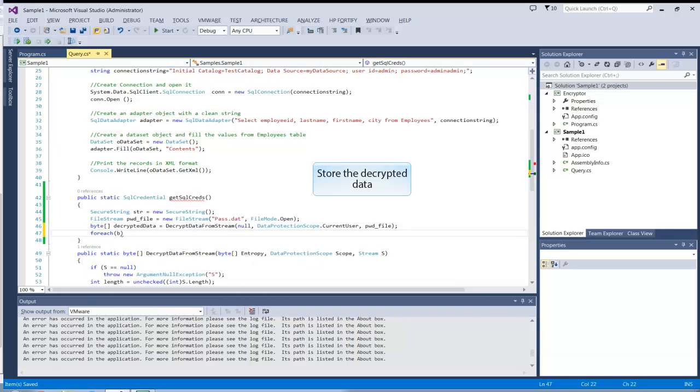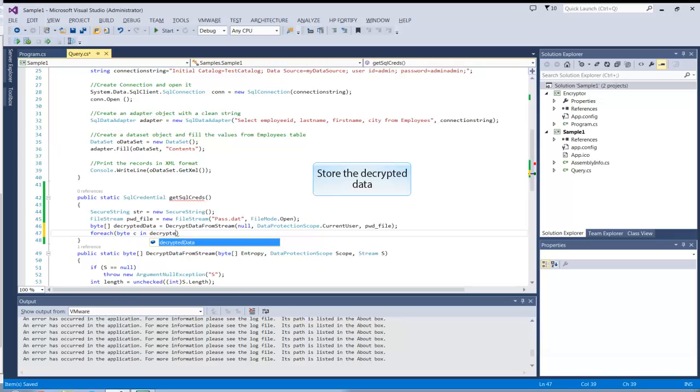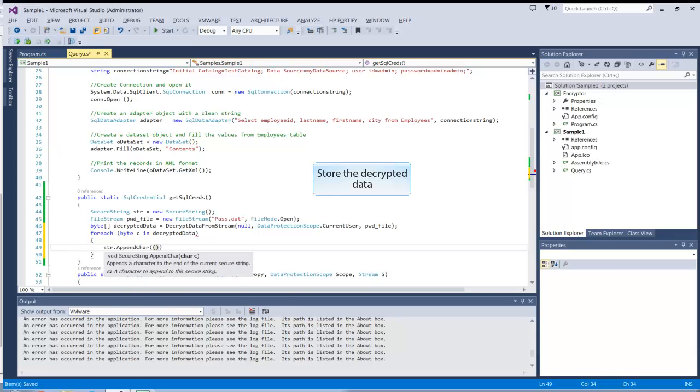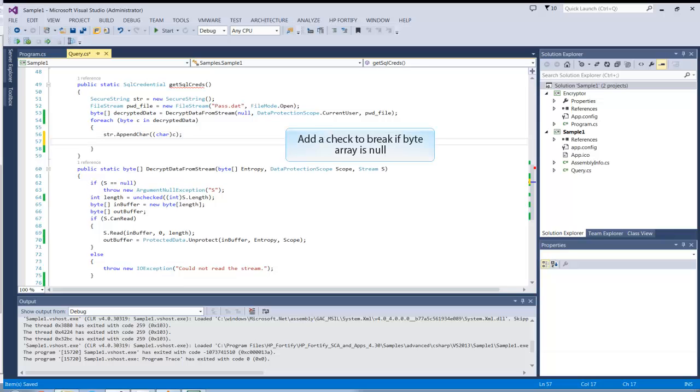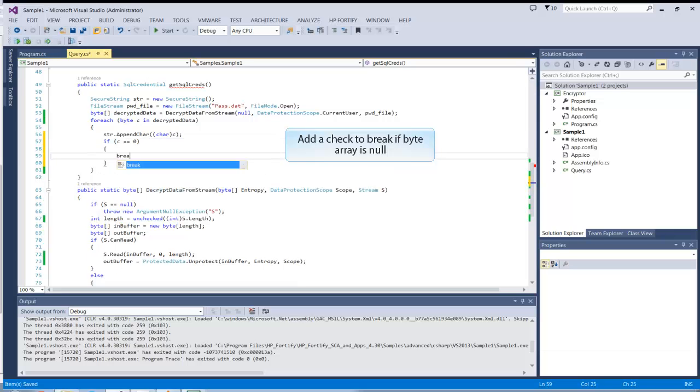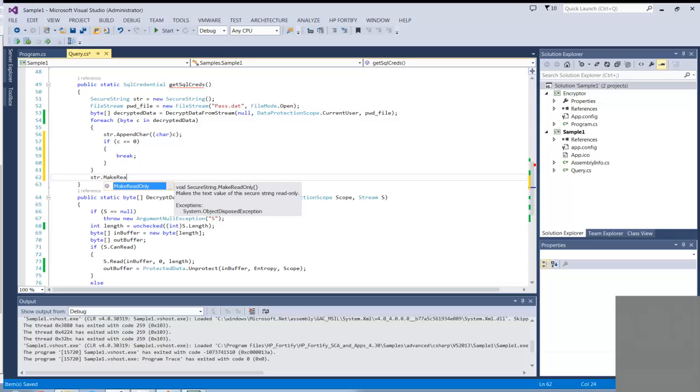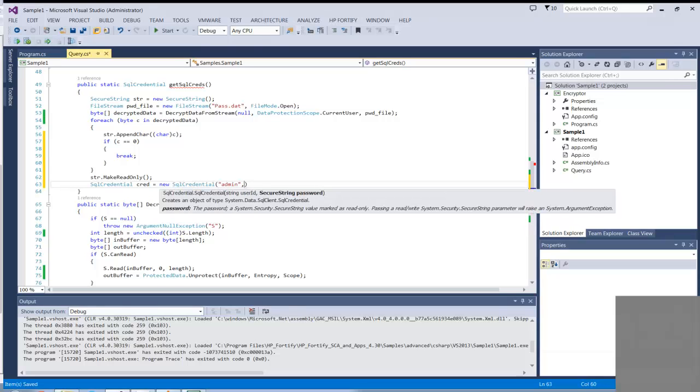Transfer the password from the byte array to the SecureString object. Stop copying when the method runs into its first null character. After copying the password, make the SecureString object read only. Now use it to initialize the SQLCredential object.